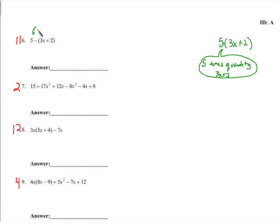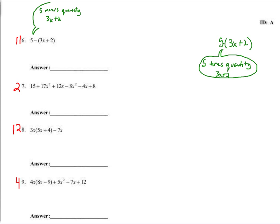But here it says five minus, quantity 3x plus two — not five times, five minus. So five is not multiplied by the parentheses, so you would not distribute it. Distribution is how we multiply something by parentheses.